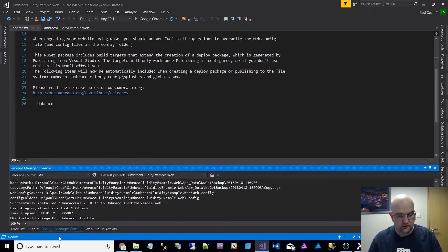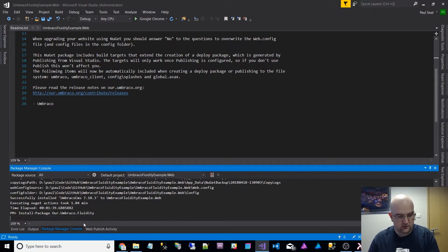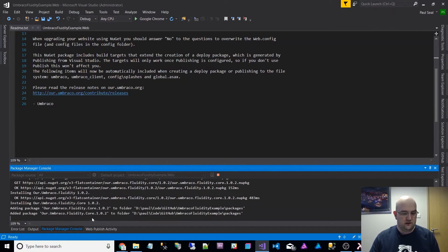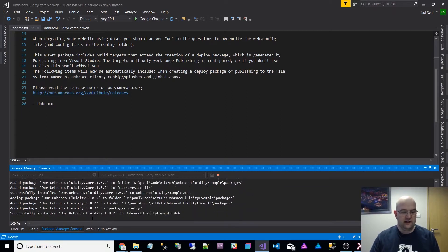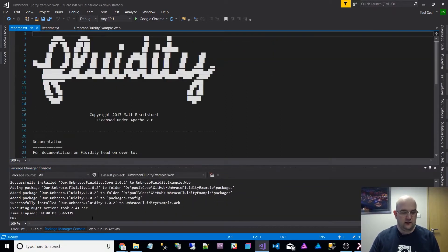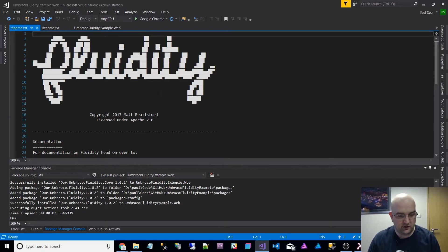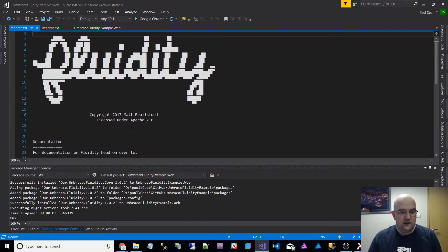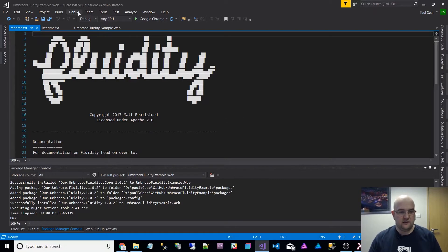I'm doing it through Package Manager Console. So it goes off and it gets all it needs. Nice little bit of artwork there. Anyway, that's installed Fluidity in terms of the DLLs.